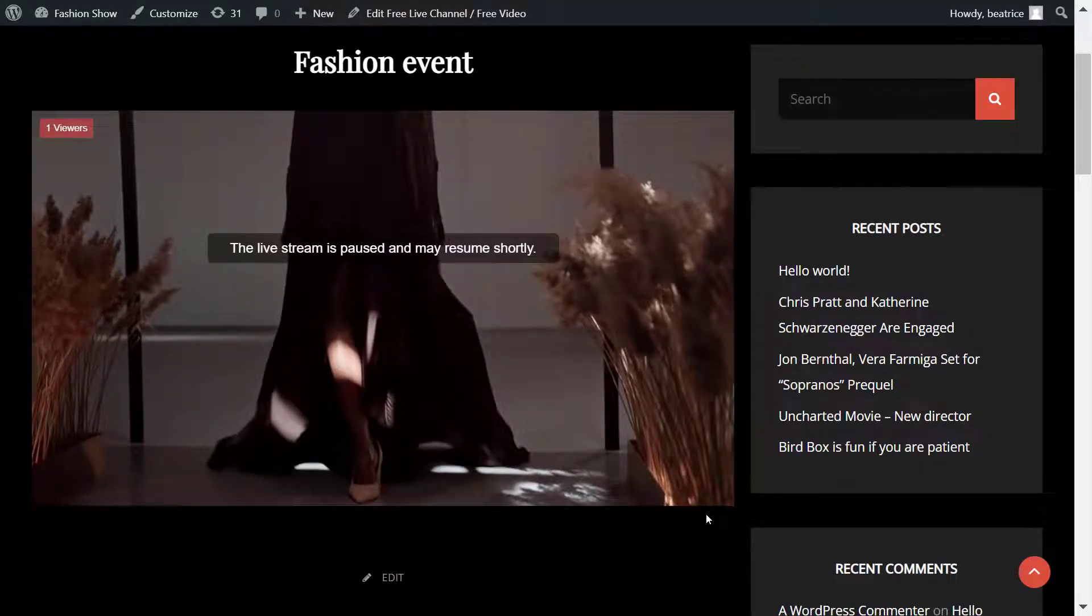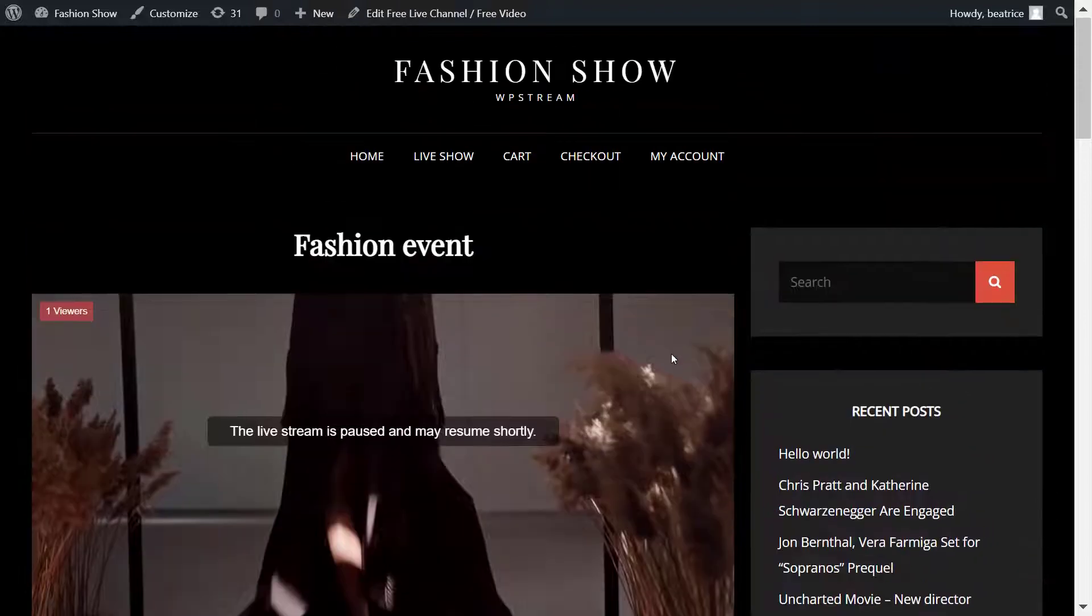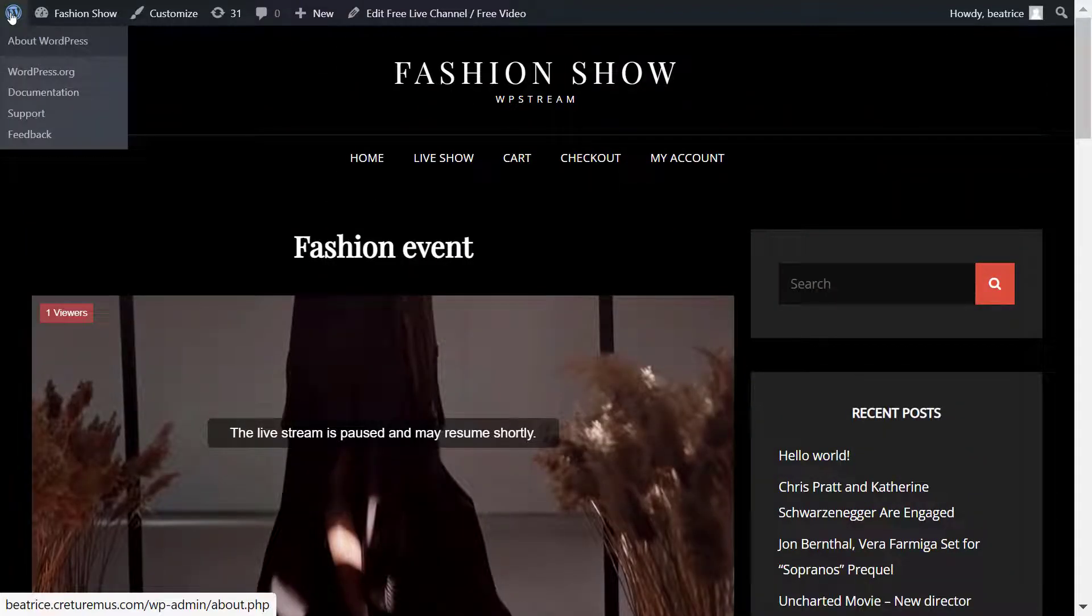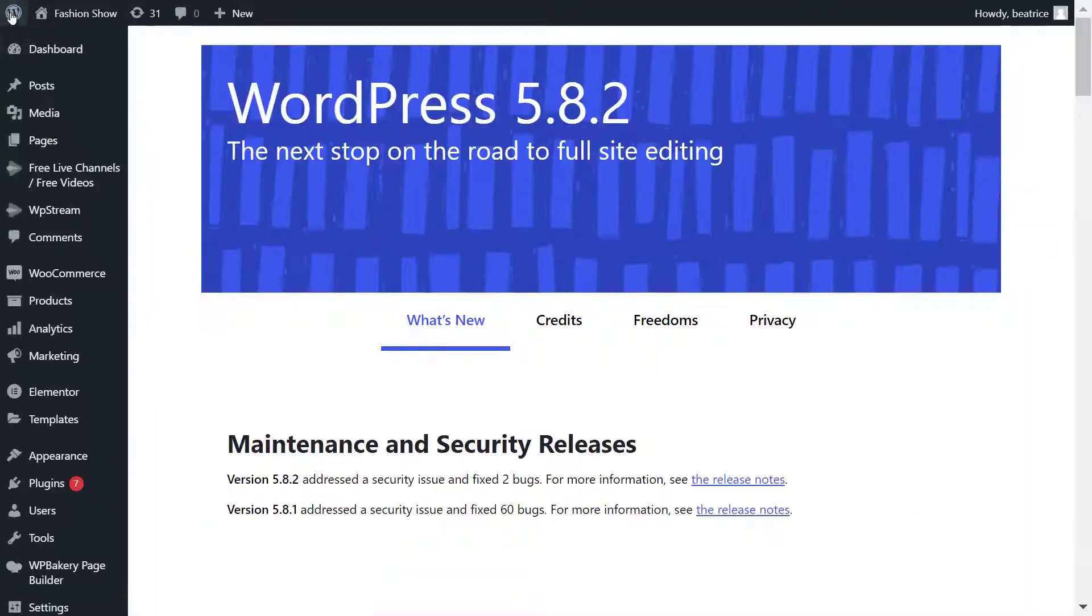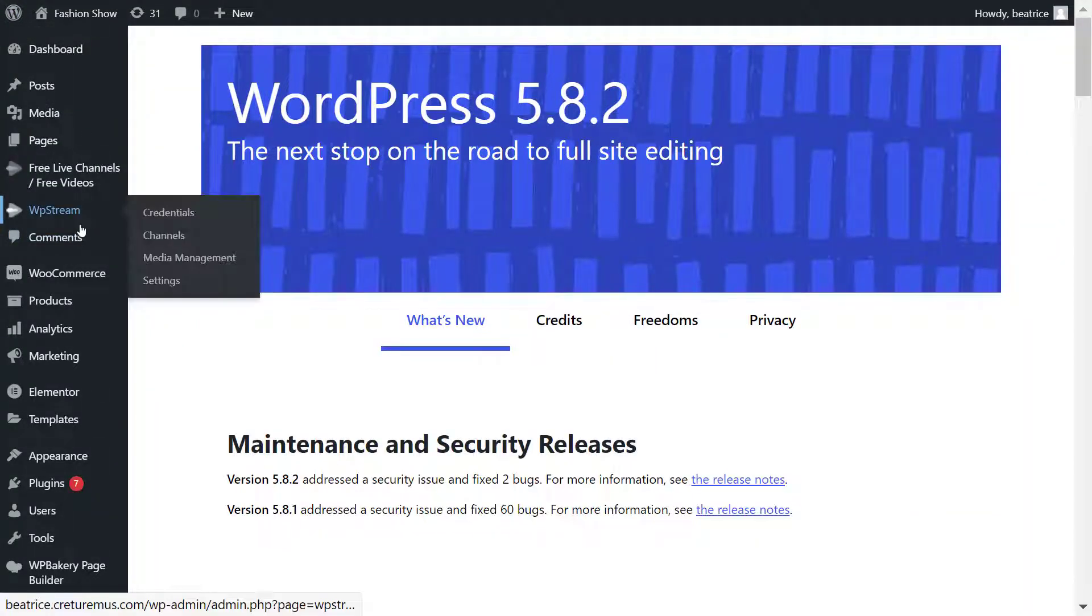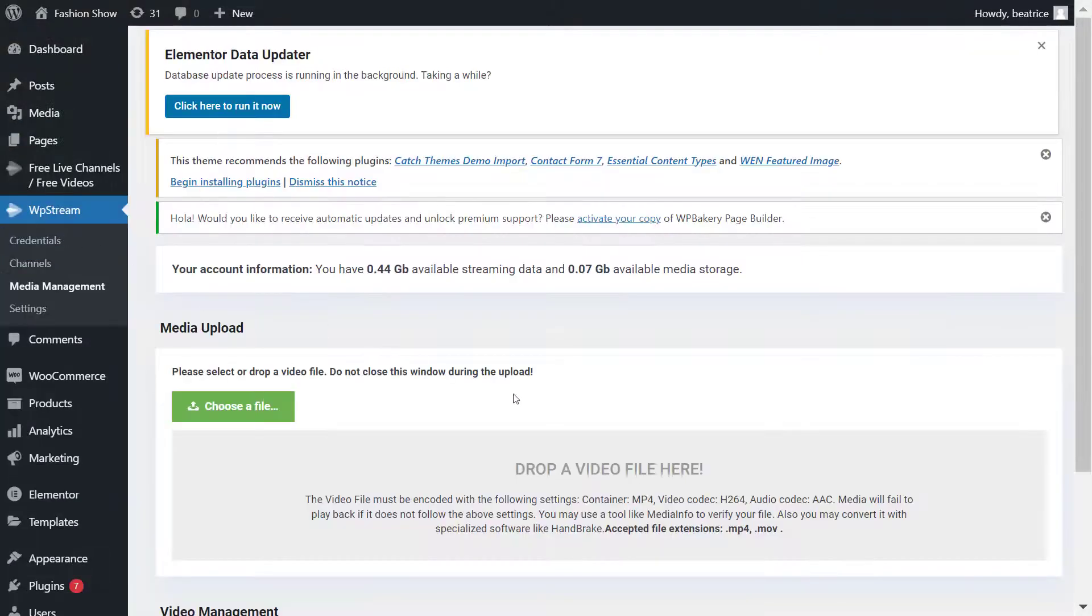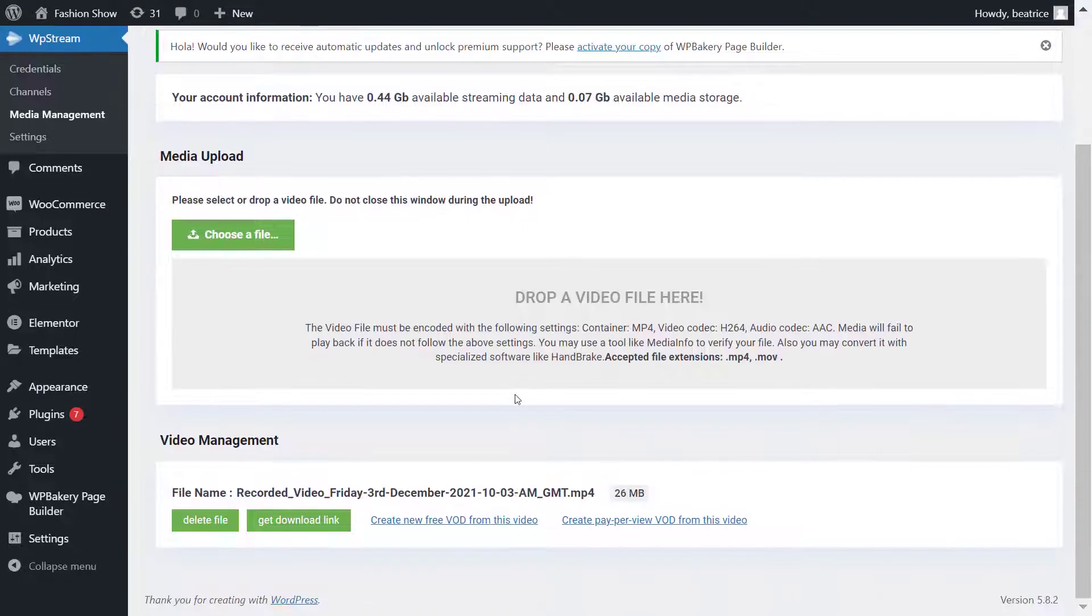This message will appear once I know that the live stream has ended. You can also edit this text by checking out the link in the description bar. Now if you remember, I recorded the live stream and I'm going to be creating a video on demand from it. Click on Media Management in WP Stream.